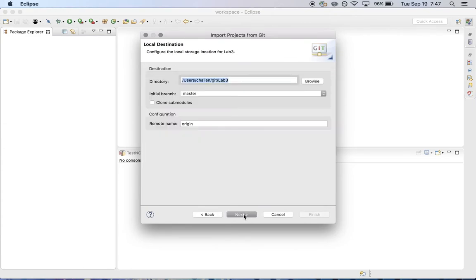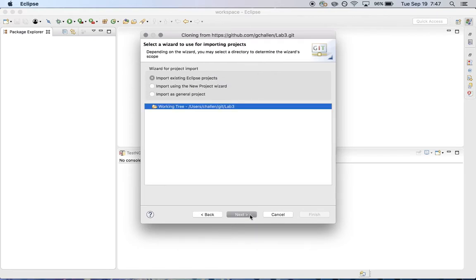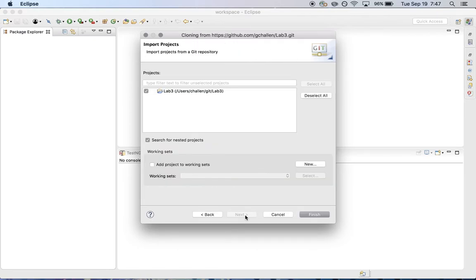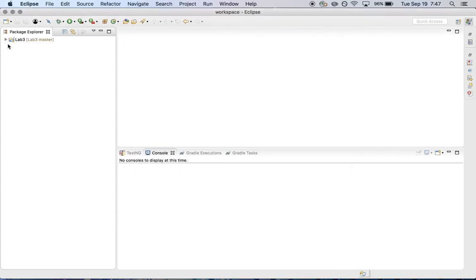And again, this is all sort of a familiar dialog that you've seen in the past. And import as an existing Eclipse project, and now I'm done.